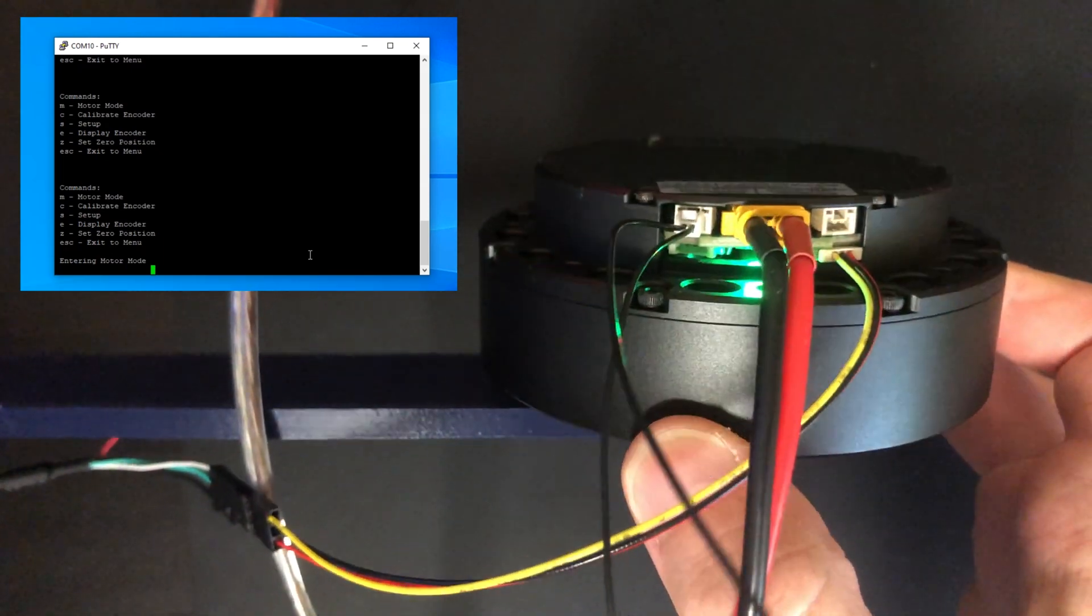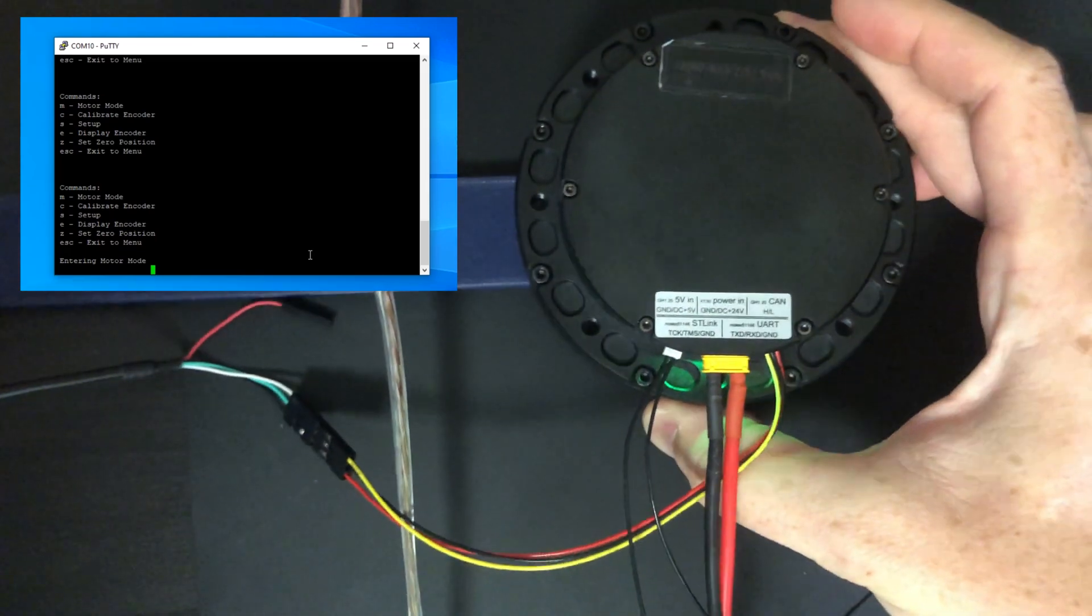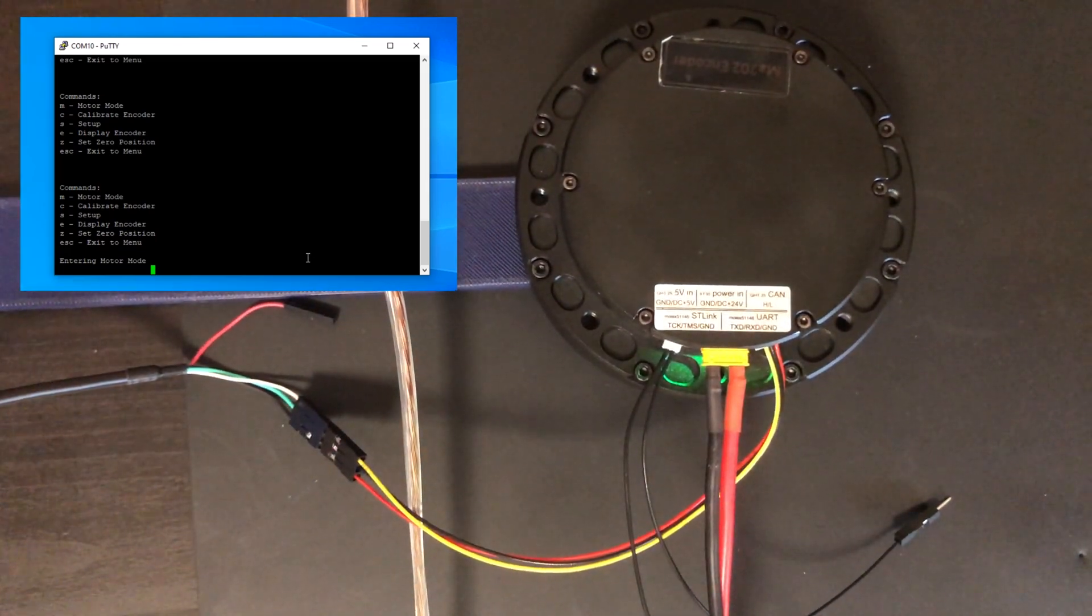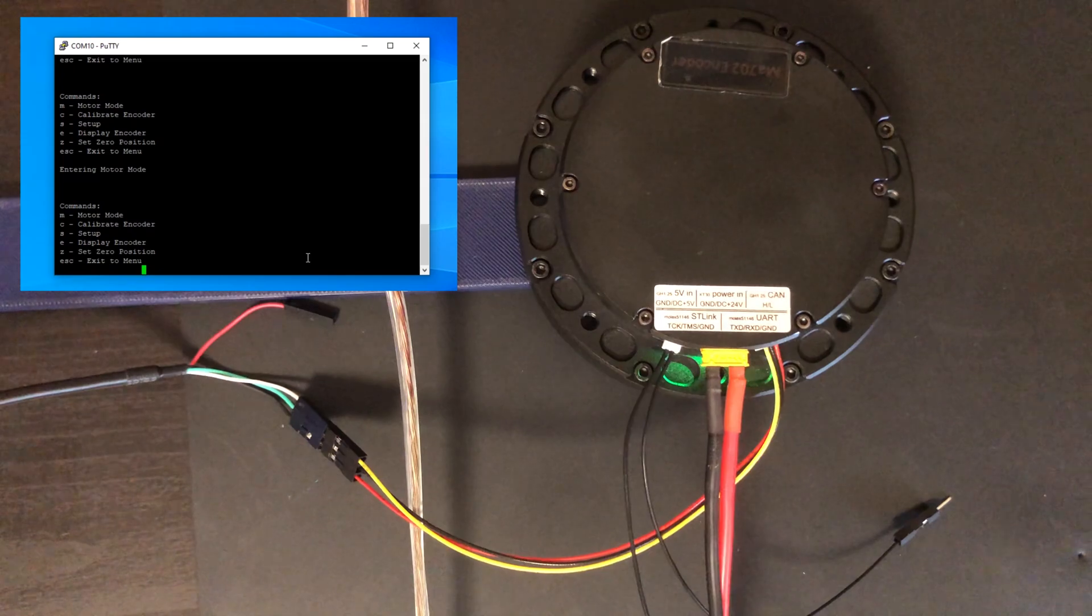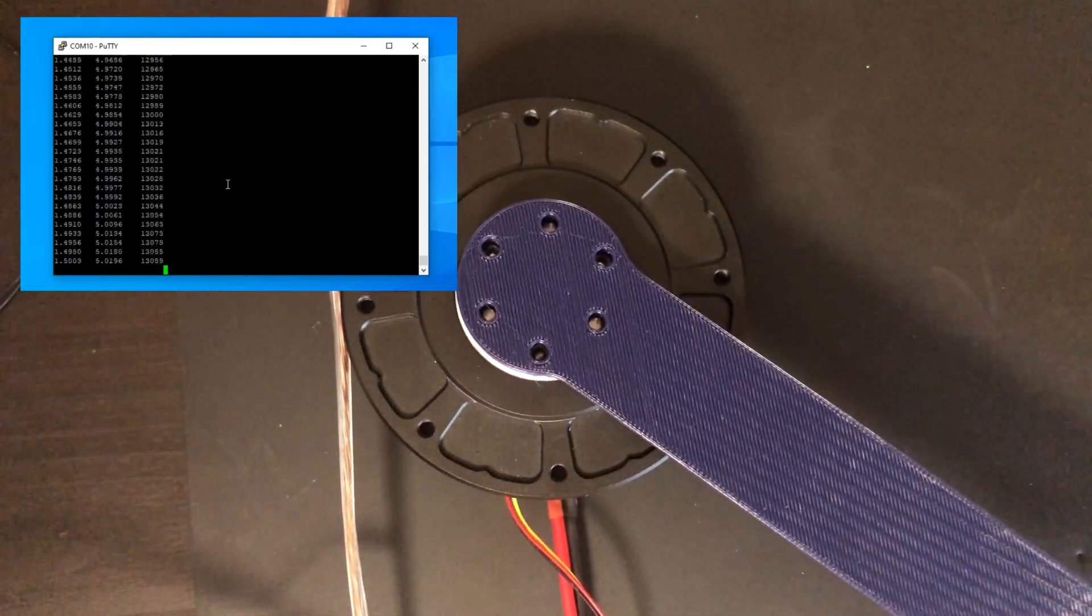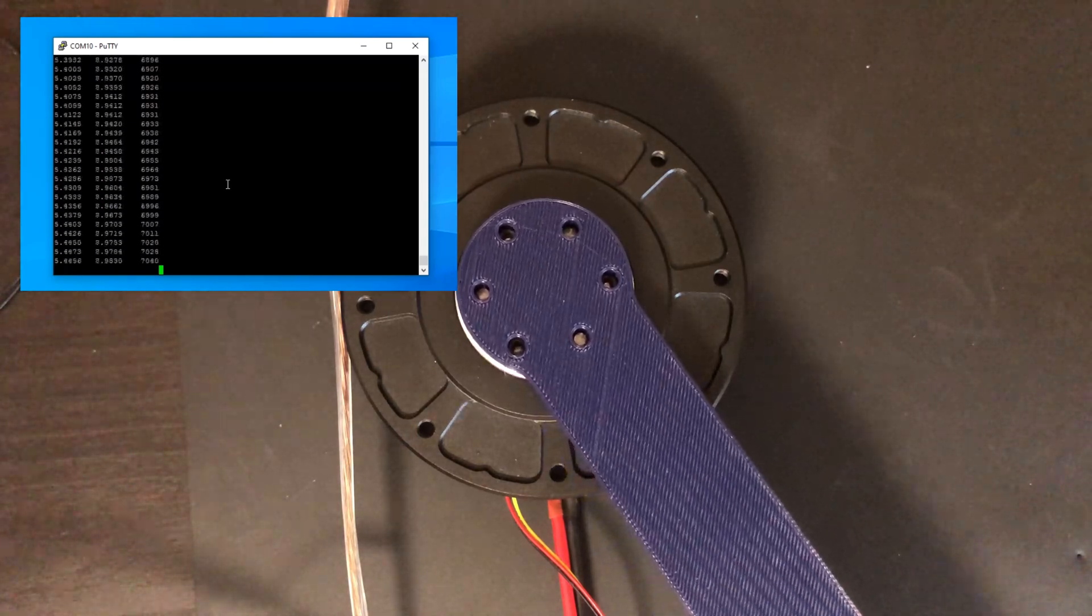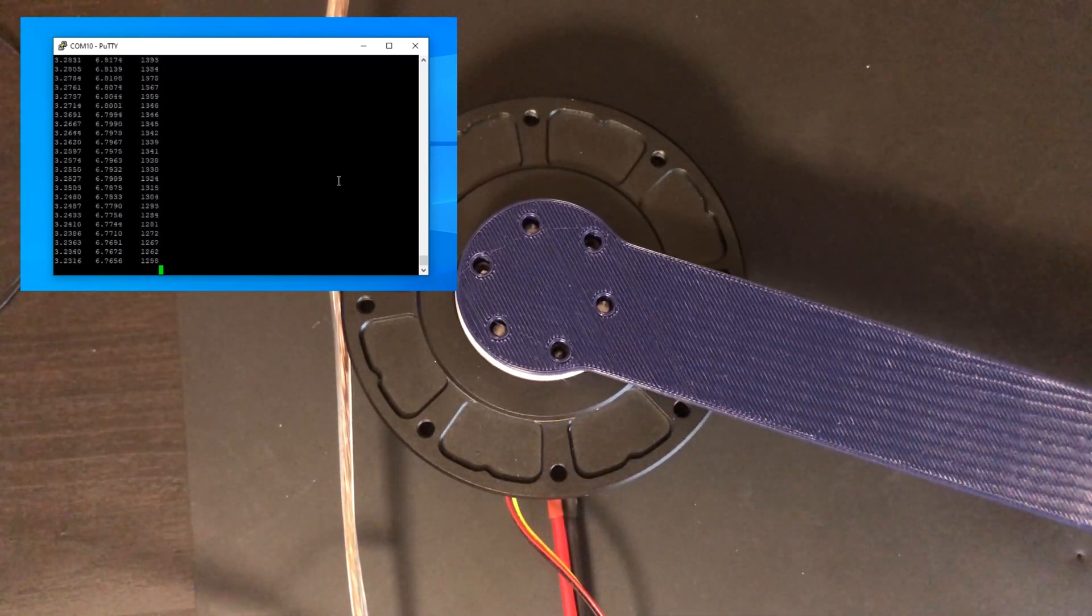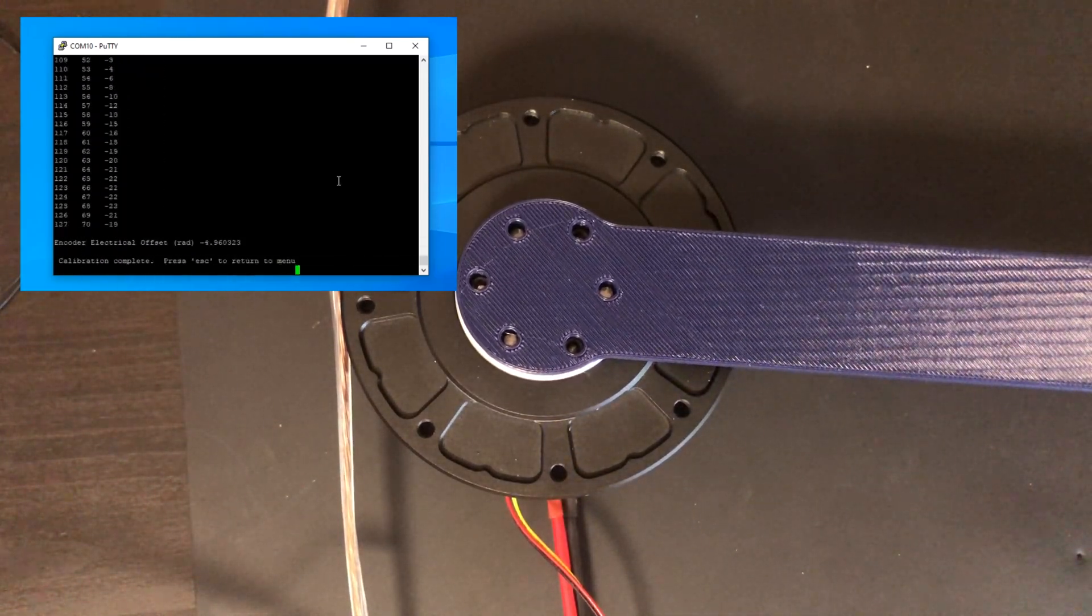Another thing we'll want to do is calibrate the encoder. You should always calibrate the encoder before you use one of these drives. The calibration procedure will automatically execute as soon as you press C. It only takes a few seconds to run and is super important for smooth operation.